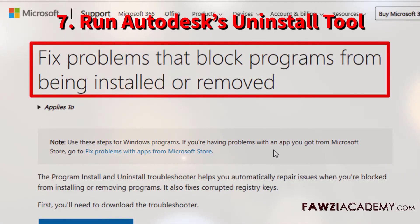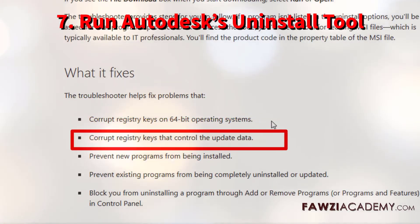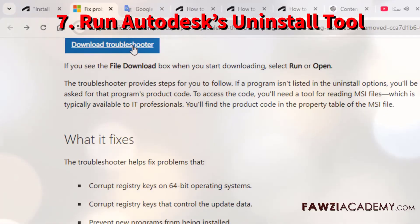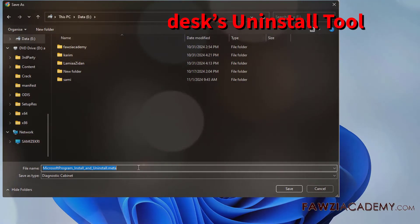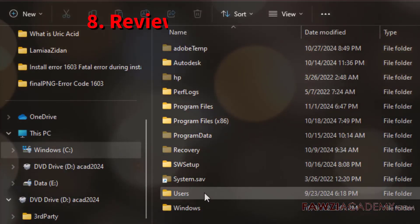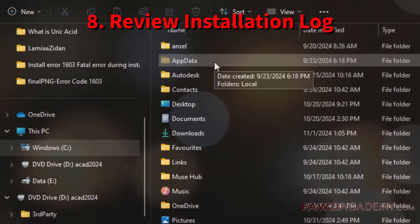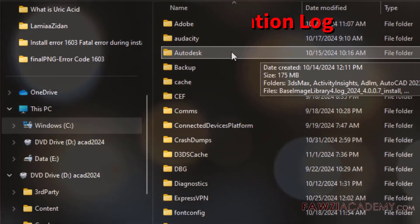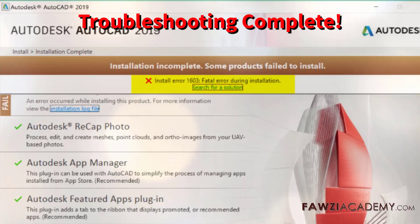Download Autodesk's Uninstall tool to remove any residual Autodesk files, which can help ensure a clean installation. You can also try using the Microsoft Fix-It tool. Check the installation log file in your temp folder to identify any specific issues blocking the installation. Following these steps should help you fix AutoCAD Installation Error 1603.